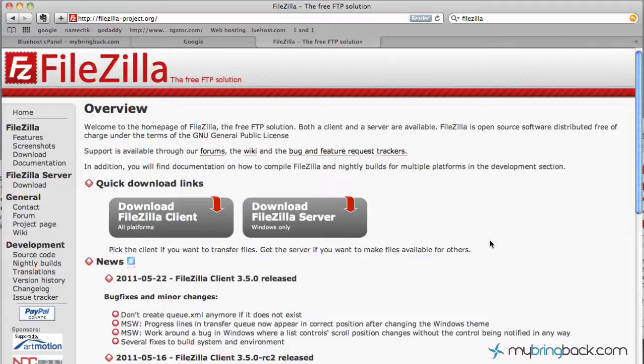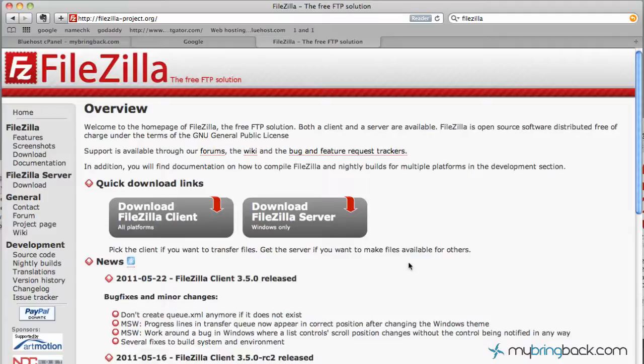You're going to be using this to upload files to your web hosting accounts, whether it's different platforms that you're going to launch or just regular files, pictures, images, different files that you've tweaked and modified.